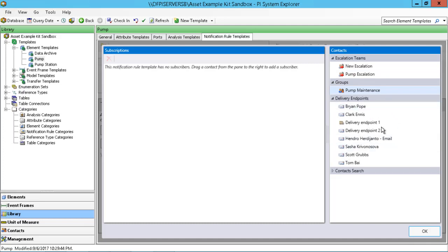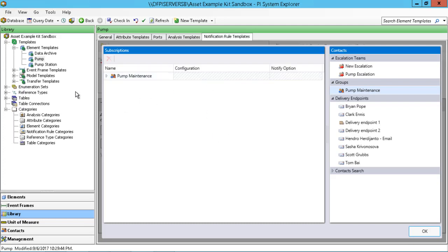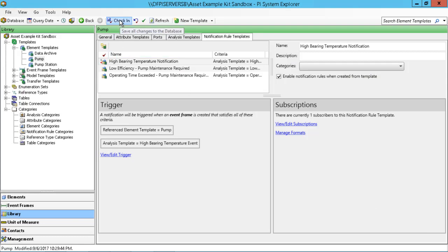We have emails, but you can also create delivery endpoints to web services. Not only could we send a notification to a maintenance worker or someone who needs to know about the health of this asset, we could also potentially start the planned maintenance process by sending information via web services — delivering that to a web services endpoint for the maintenance management system. So not only are you notifying people, you're also notifying systems. I'll drag and drop one of those pre-created groups over into the subscriptions window and click OK. We want to make sure all changes are checked in, and the next time this high bearing temperature notification kicks off, we'll get a message in our inbox with that configured content.